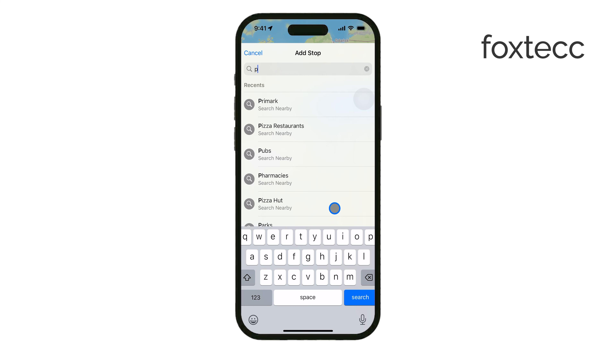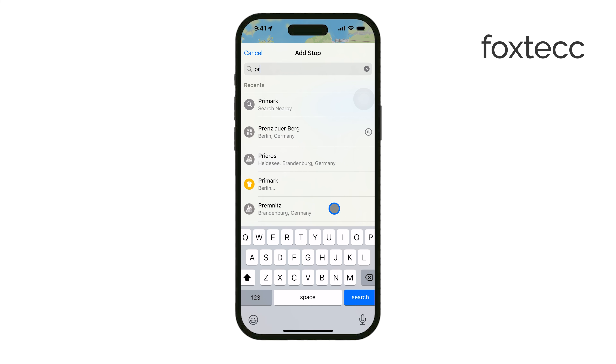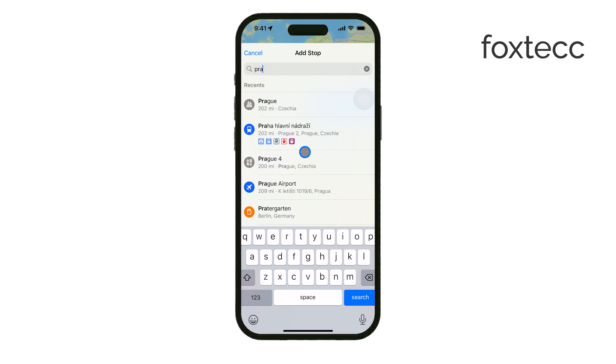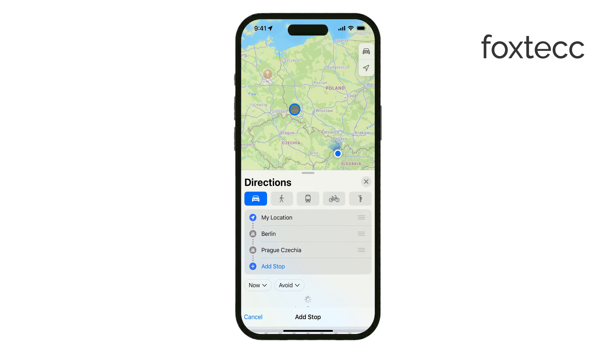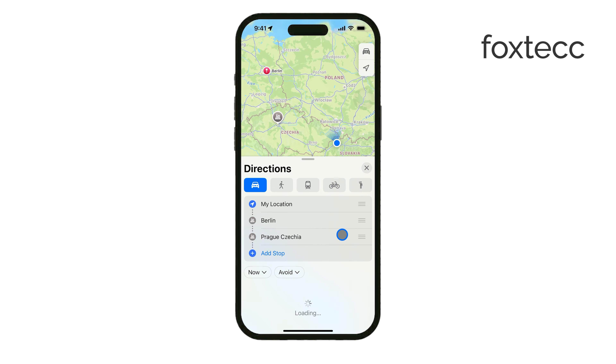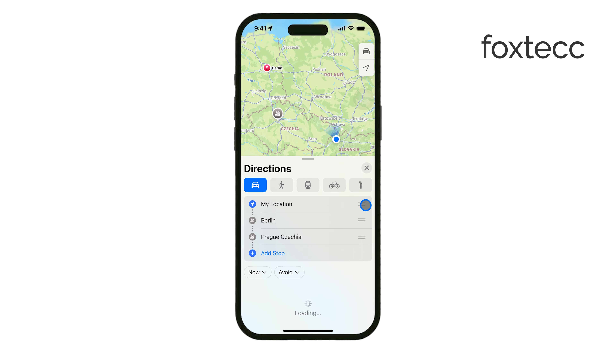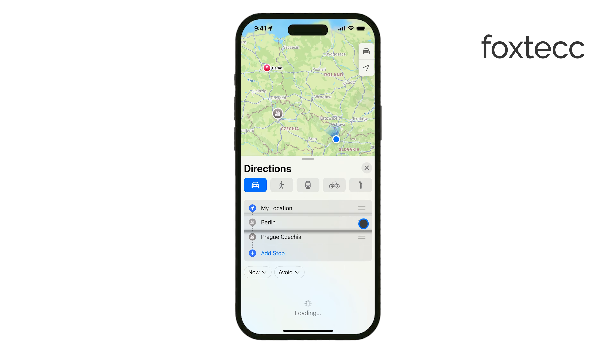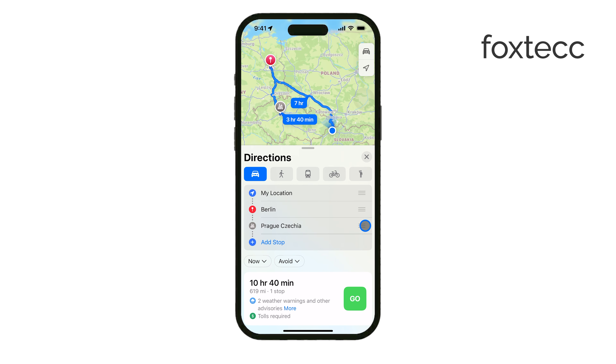Once you've added all your stops, you can drag and reorder them to adjust the sequence of your travel. Just hold and drag the stops to rearrange them, making sure everything's in the right order before you head out.